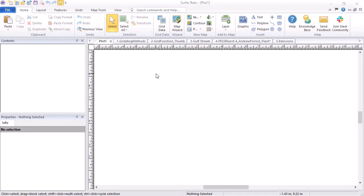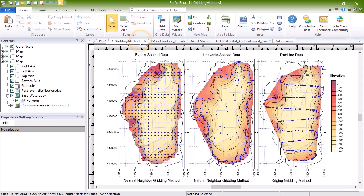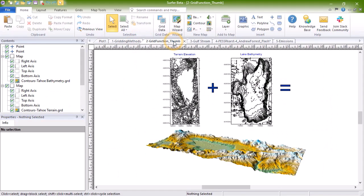The main features of Surfer include interpolating XYZ data with one of 13 different interpolation methods, customizing gridding parameters by limiting the search radius, adding a fault or break line, filtering data, combining multiple grids, and more.